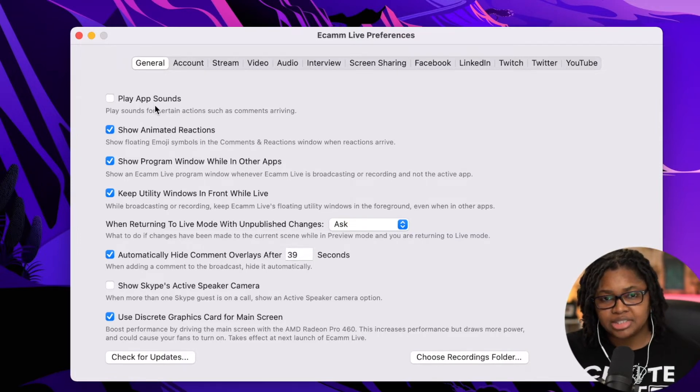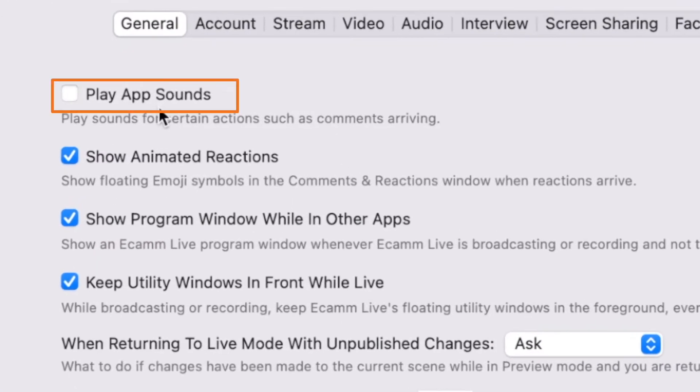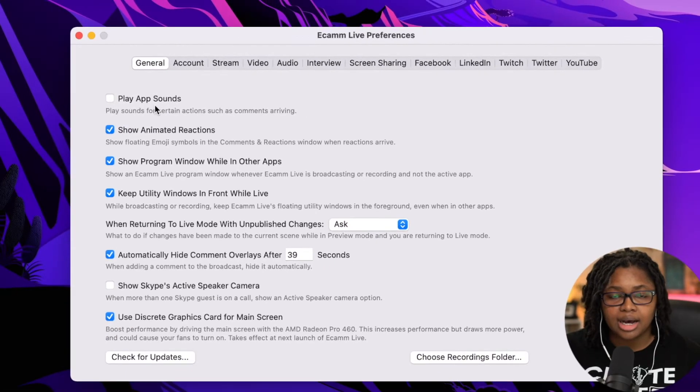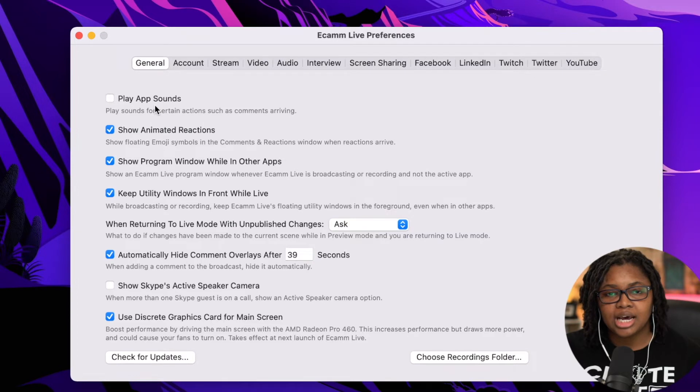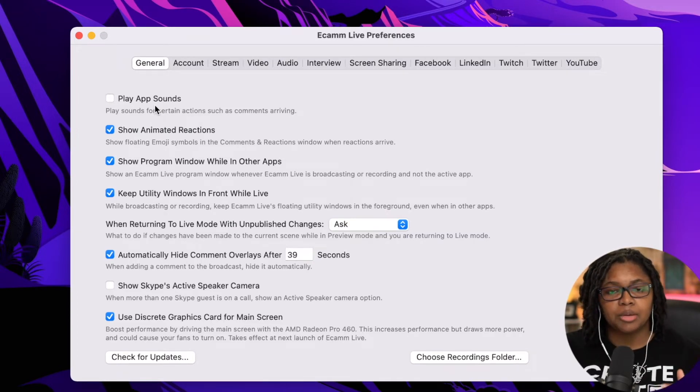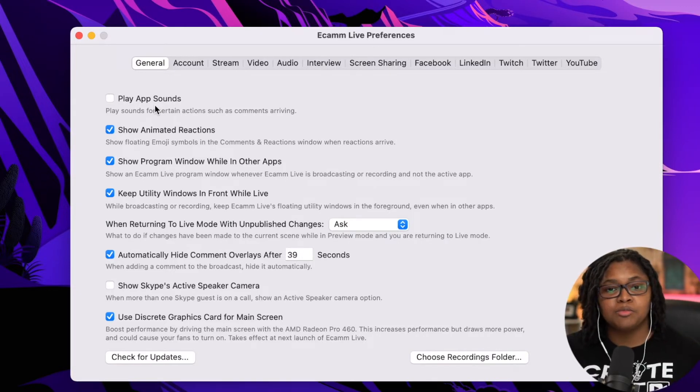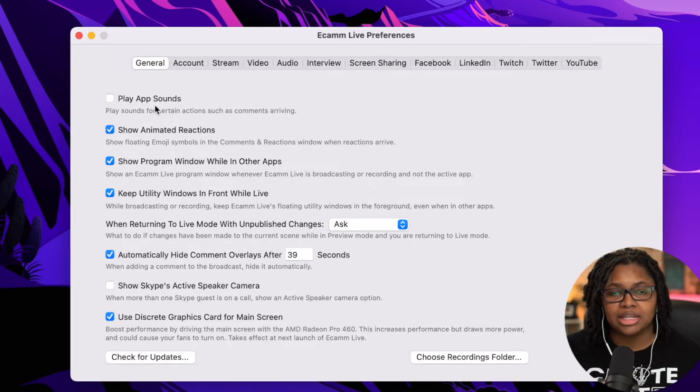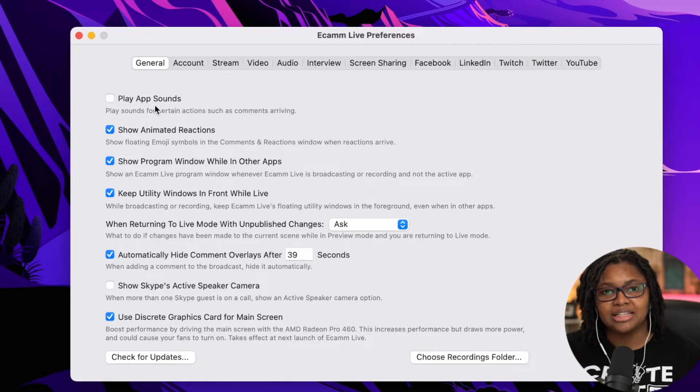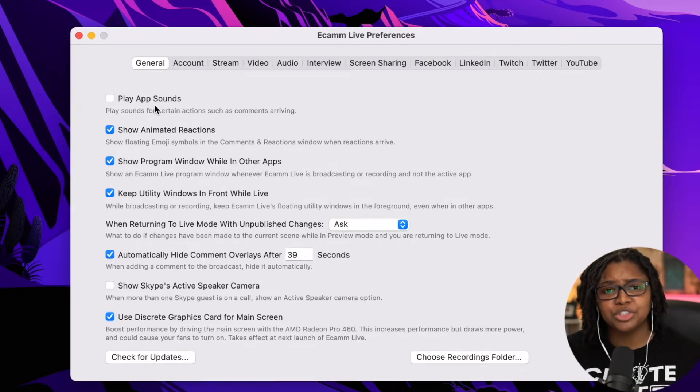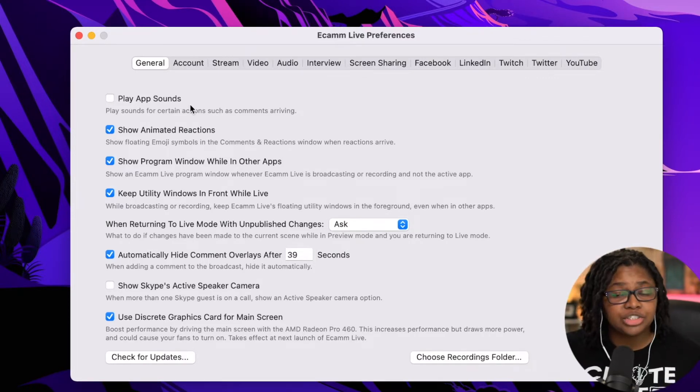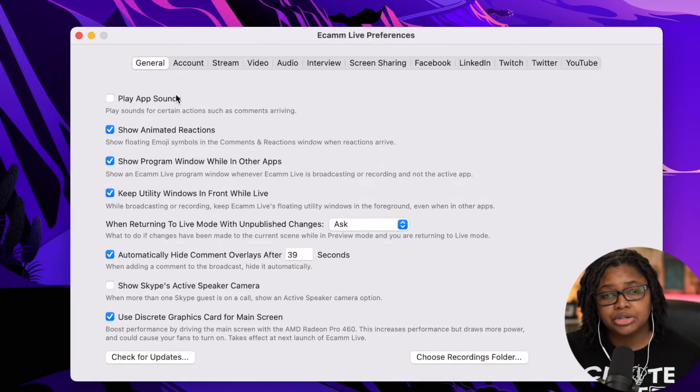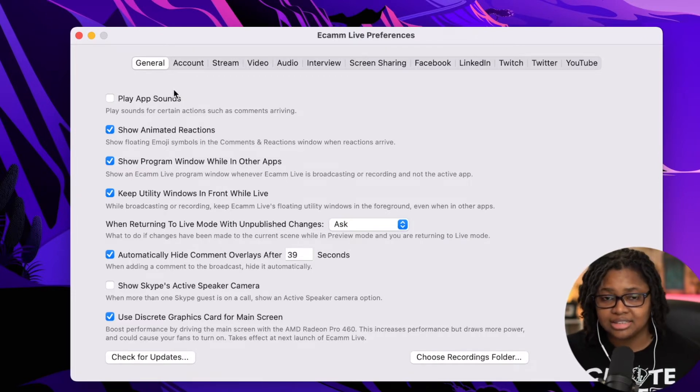The first thing that I would say change is the play app sounds. As you get a like or a heart or a comment, you'll hear this kind of a pop sound. And as you get a comment after comment, you'll be trying to figure out what is this noise that the audience is hearing. That's a for sure sign that you are brand new to Ecamm. I encourage you to go ahead and deselect it.